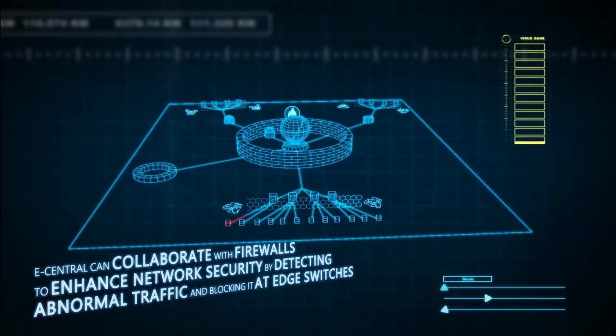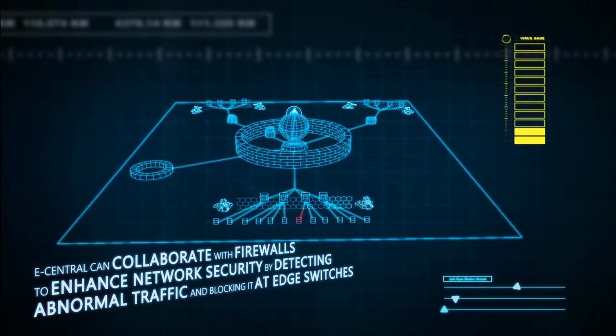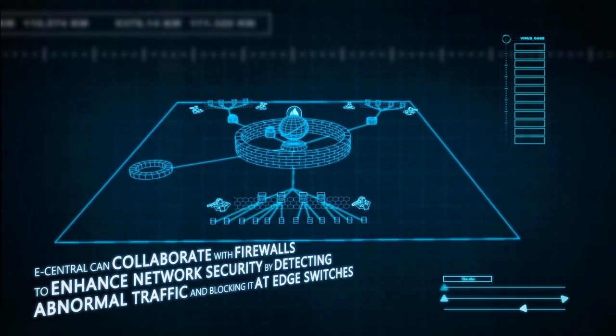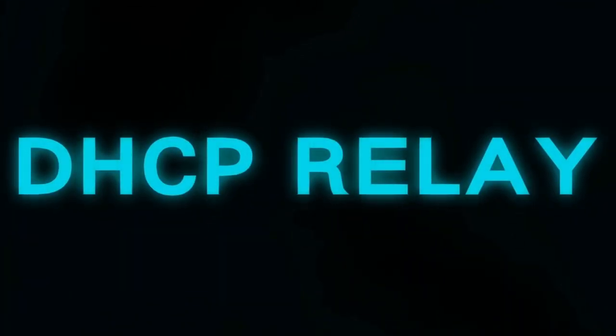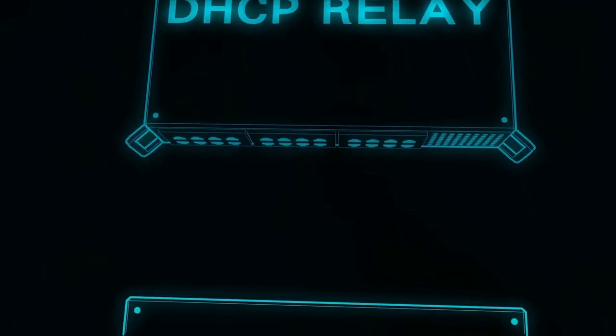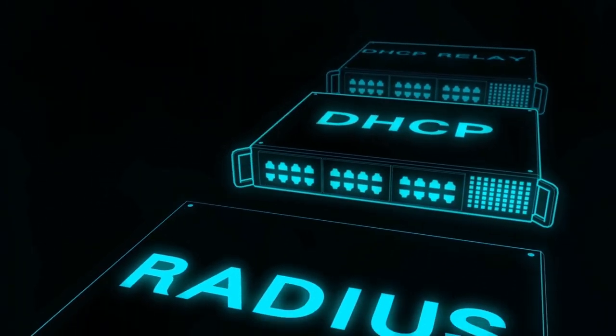eCentral can collaborate with core network firewalls to detect abnormal traffic more quickly, preventing the network from being paralyzed by the attacks.